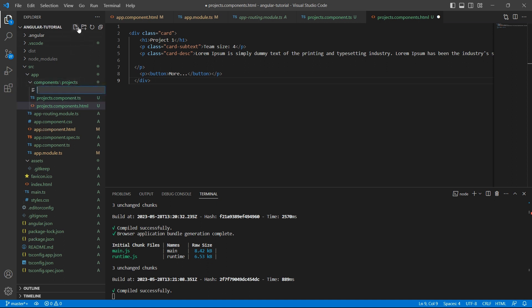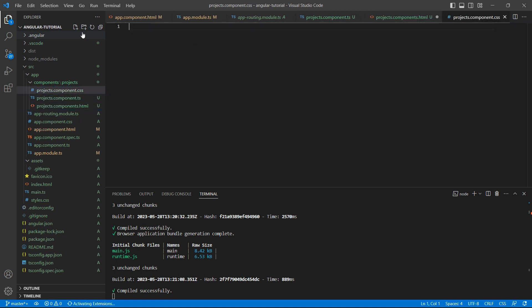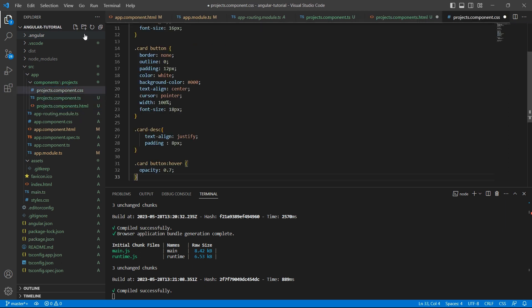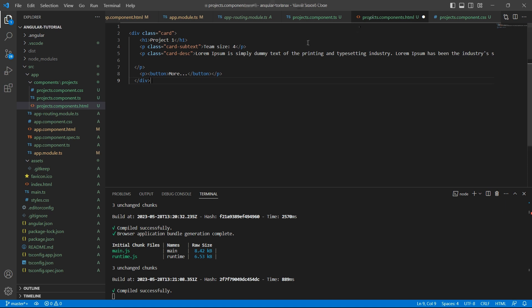Now let me add some CSS also. So to add CSS, let me create another file with name projects.component.css. And I'll place some code here. Let's save these files.